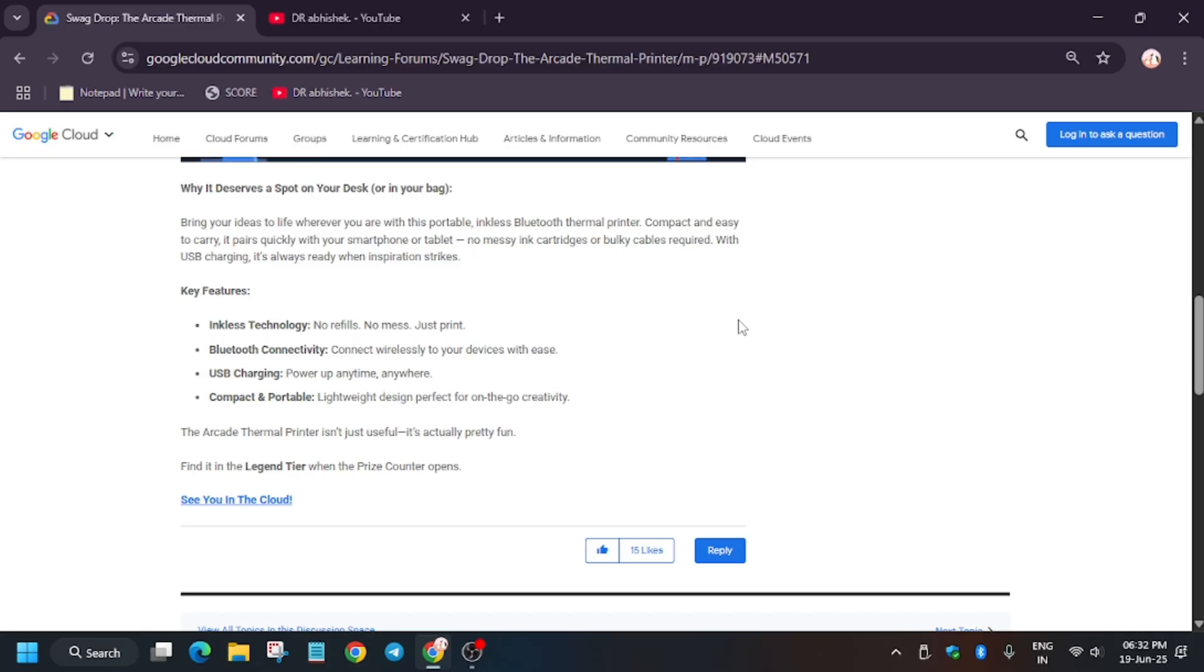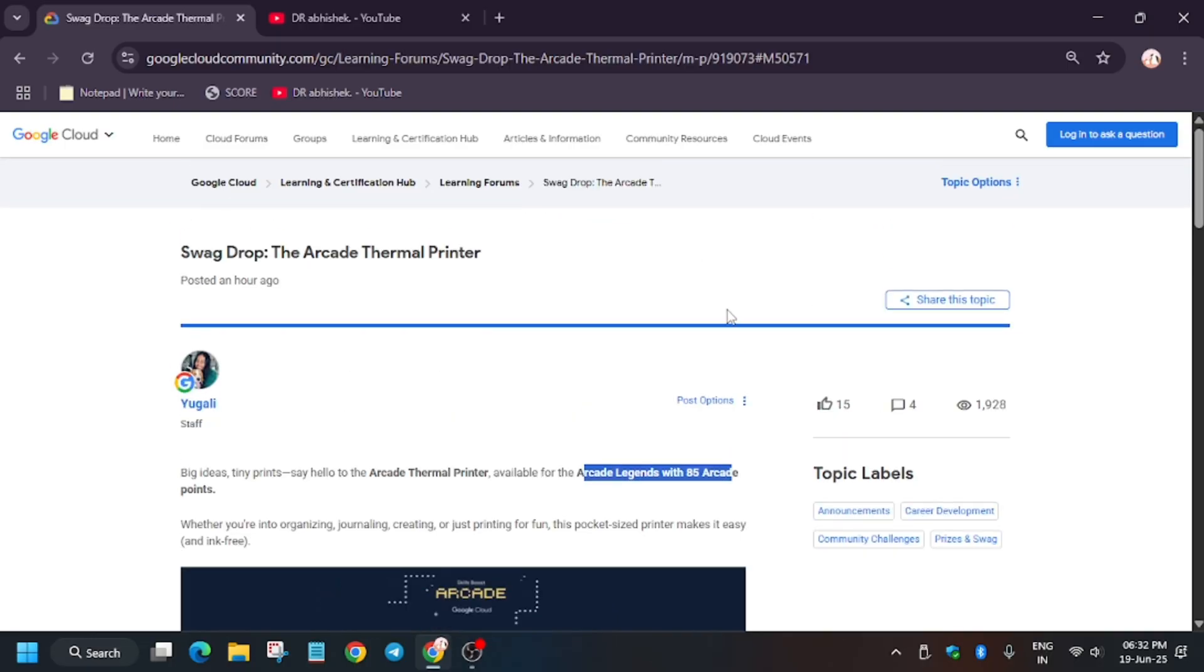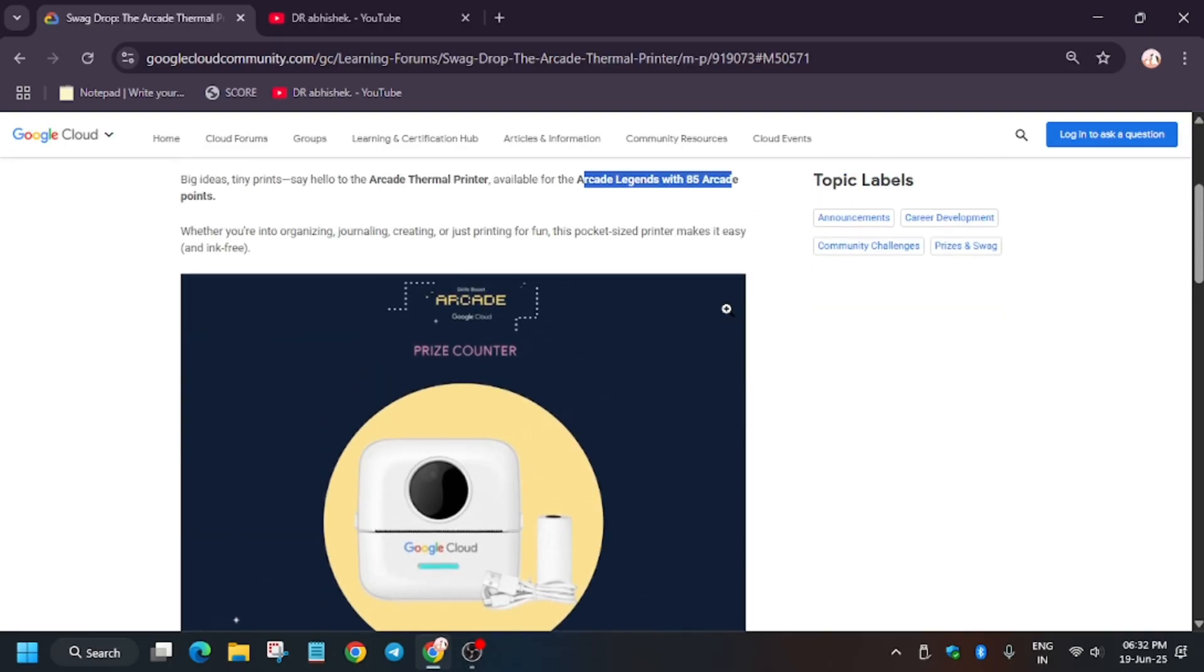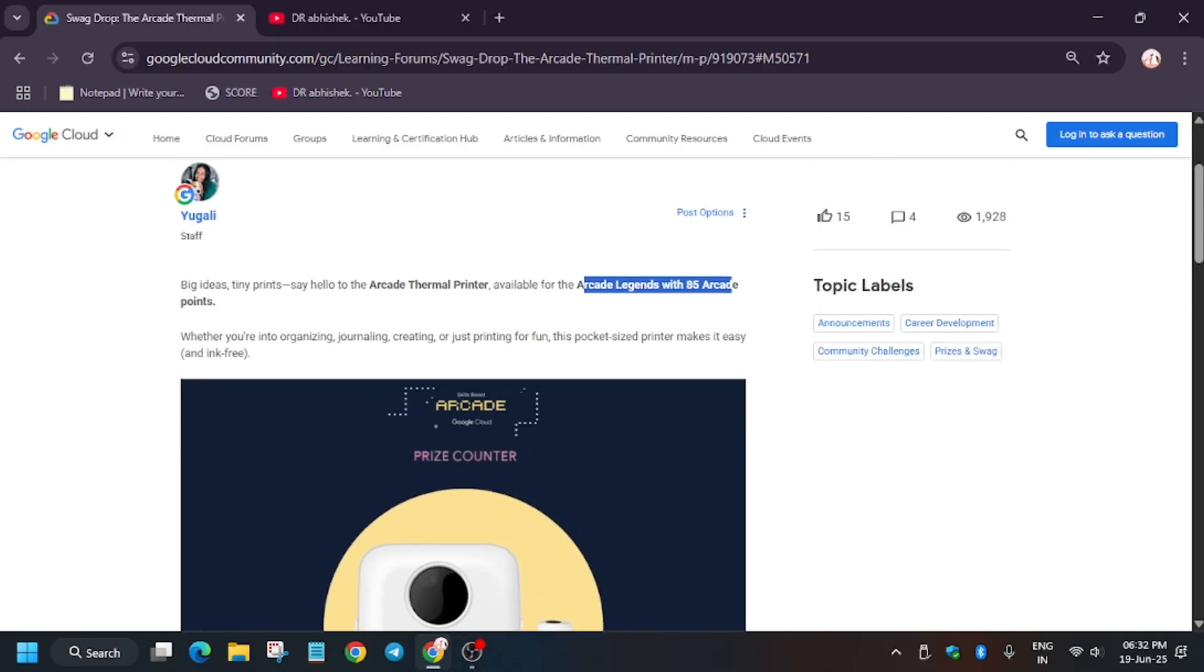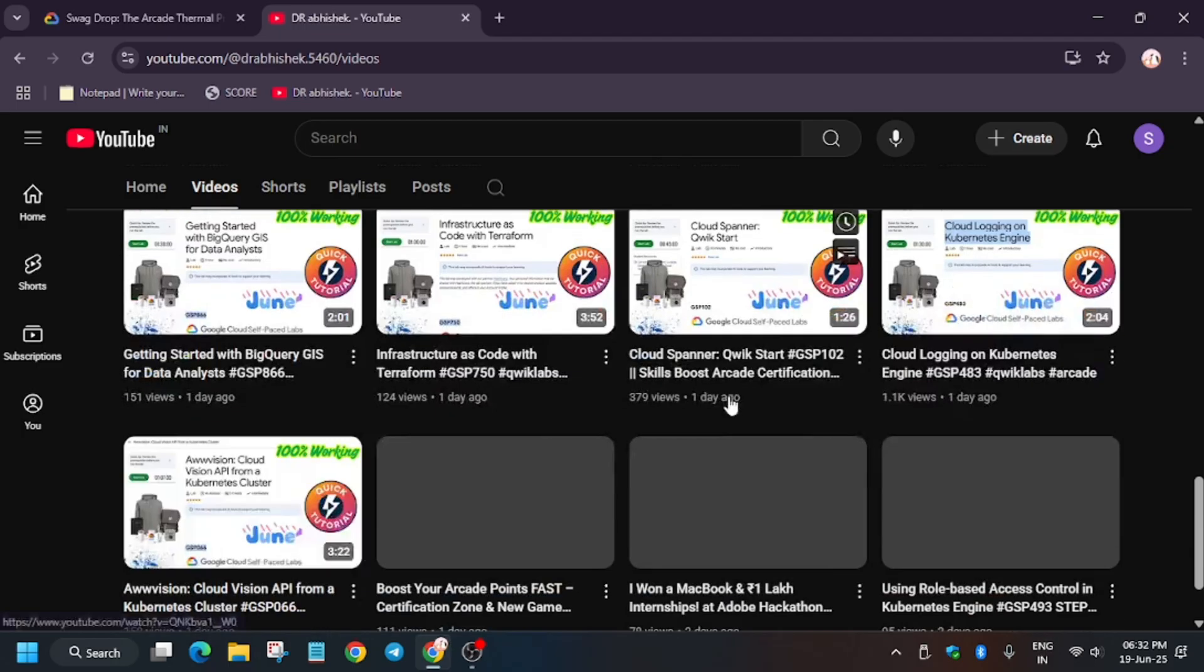If you haven't reached this legend tier, you can try. Here is the playlist, let me show you. This is the video you can watch. I will share the link in the description.